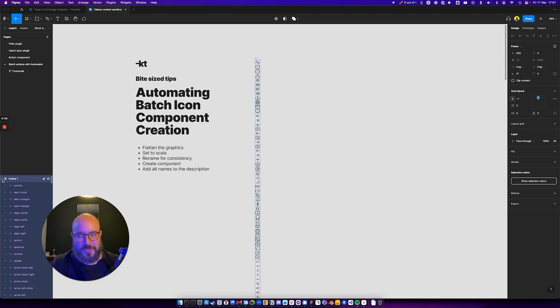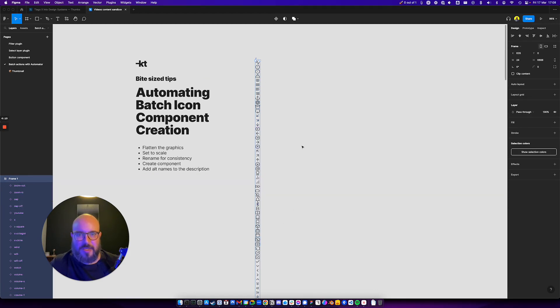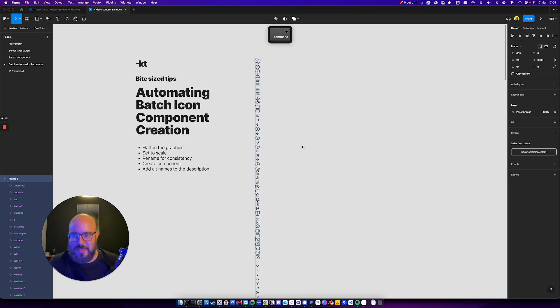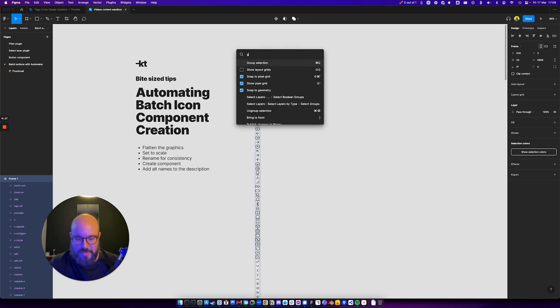And now what I'm going to do is I'm going to remove the auto layout and I want to put this back in the grid. So let's do Command forward slash, Griddle.